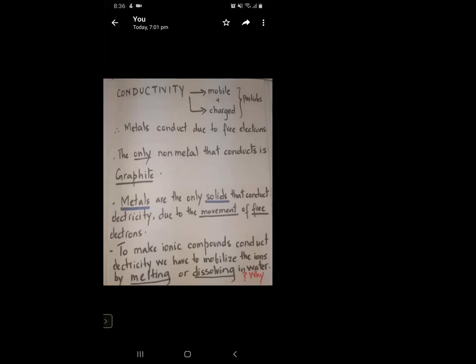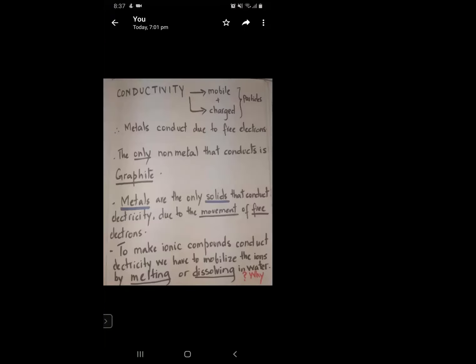Metals are the only solids that fulfill both prerequisites — they have mobile charged particles. No other solid I know of, and none mentioned in the book, is a solid that can conduct electricity. We do have ionic salts, but they do not conduct electricity in the solid state, which we will discuss later. Let's talk about the metals first and look at the structure of metals.